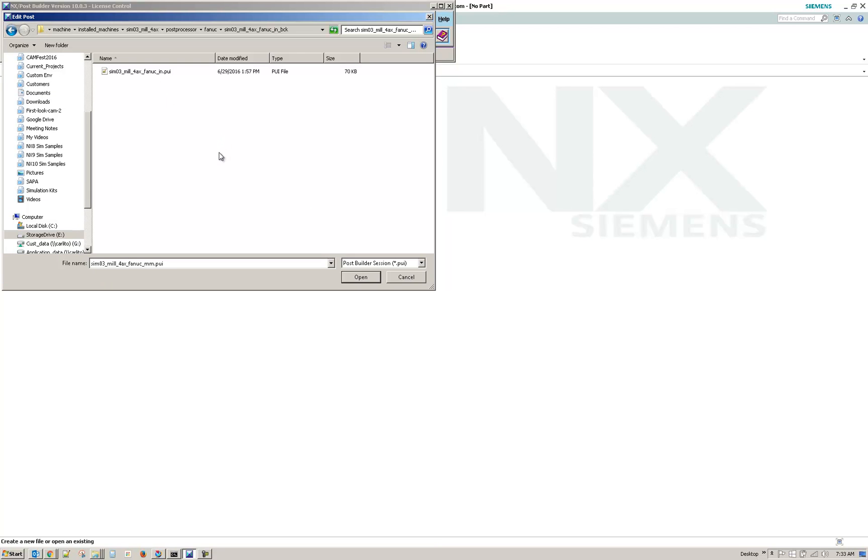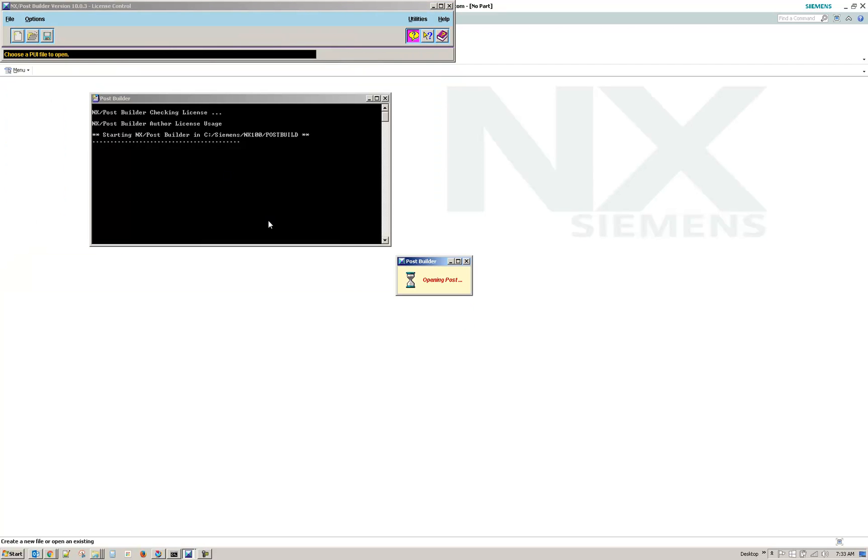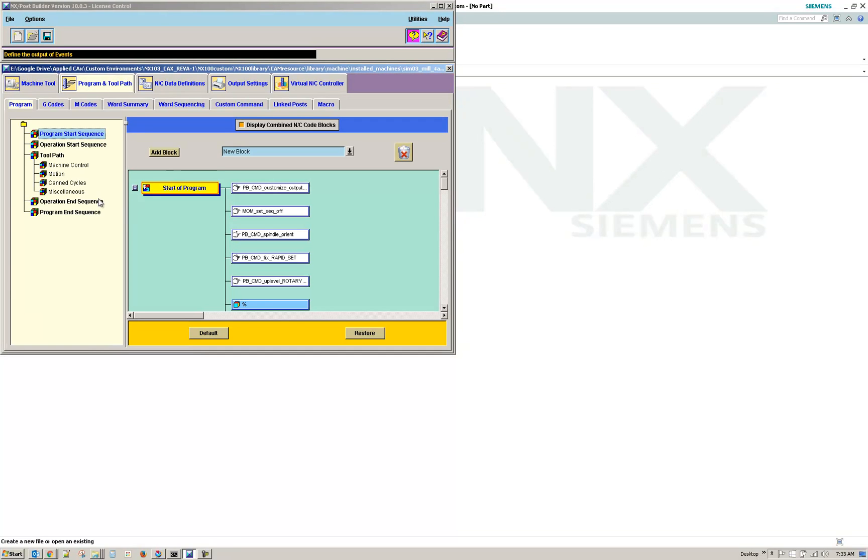Or actually, I have a backup of the SIM-03 inch. I was doing some testing yesterday, so I wanted to use the unedited version.